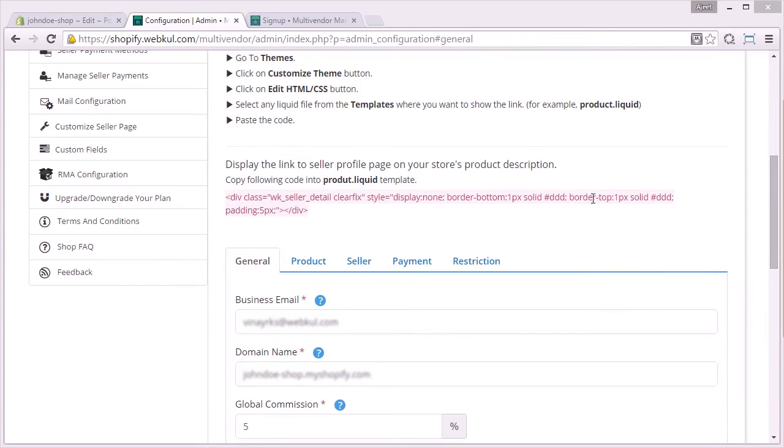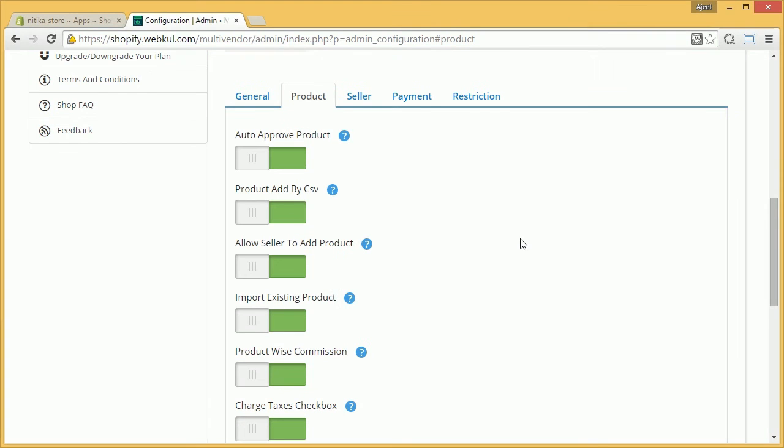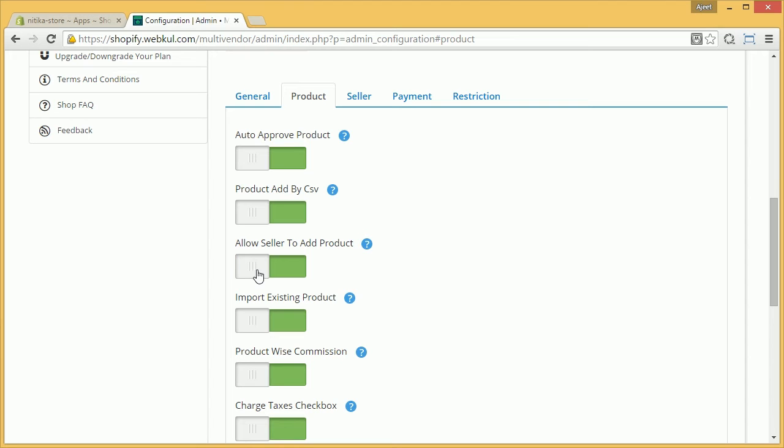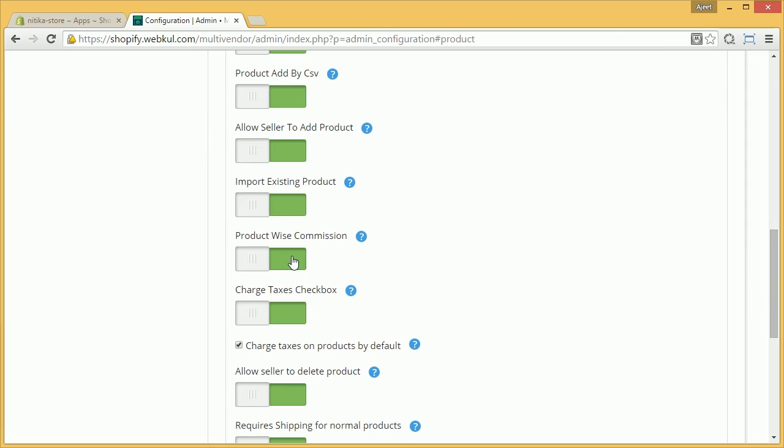Next in order we have product. In this section, admin can enable or disable various options such as auto approve product, in which admin enables or disables the options of auto approval of the product. Next in order we have product add by CSV, allowing product to add product. Admin can allow or disallow seller to add product, importing existing products, product-wise commission. This is the product-wise or category commission. This option admin can enable or disable, enabling which the admin can have the product-wise commission.